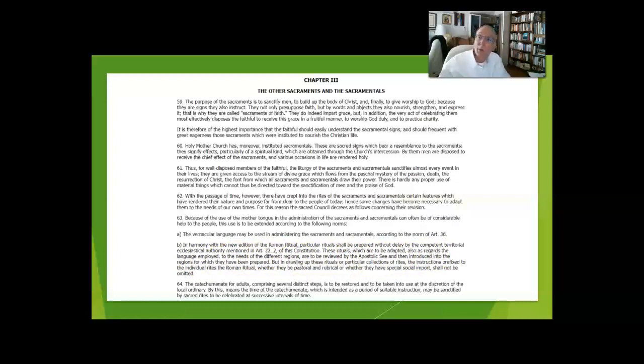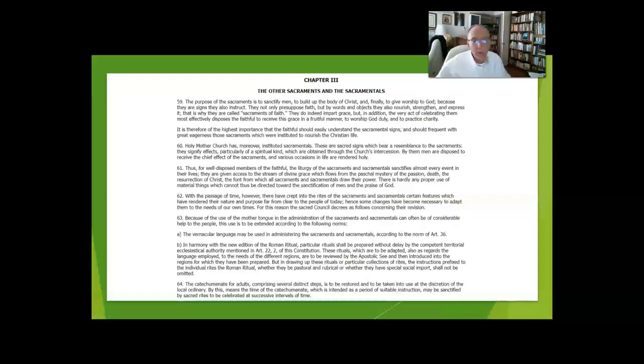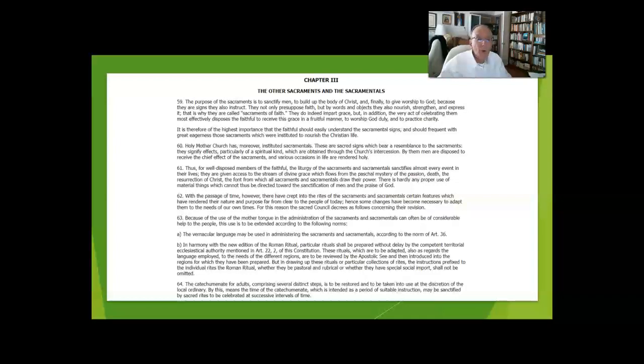In English-speaking countries, there is a kind of coordination between, for instance, the bishops in America, Australia, South Africa, England, and Canada, so that we use common translations.